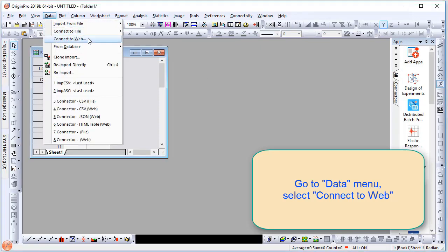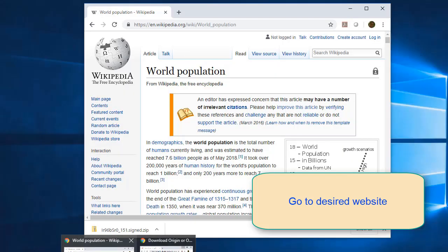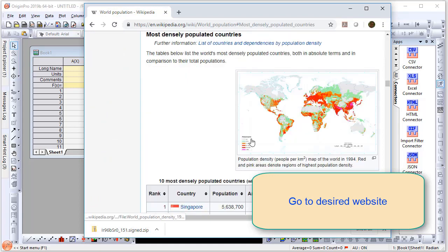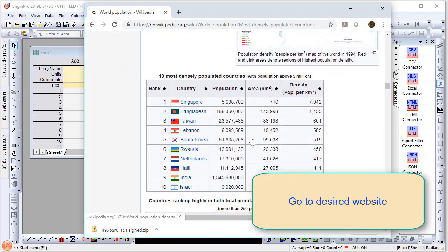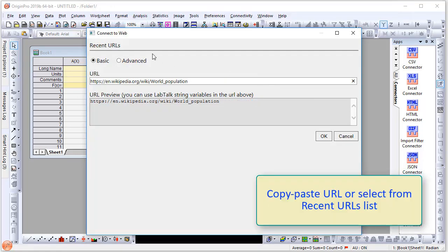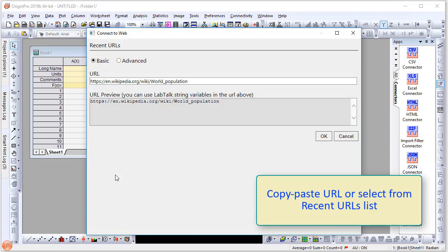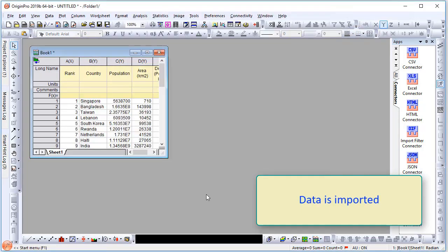Then go to the desired website. Here I have a sample table called the 10 most densely populated countries from Wikipedia. In the dialog box, copy and paste the URL or select from a recent URLs list. Select the desired table from the list of available tables and the data is imported.